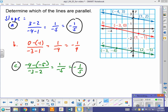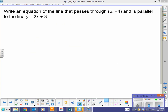B is not parallel — it looks like it might be, it's very close, but you can tell the spacing is slightly different. A and C are the parallel lines because they have the same slope. Now we want to write an equation of the line that passes through (5, -4) and is parallel to the line y equals 2x plus 3.